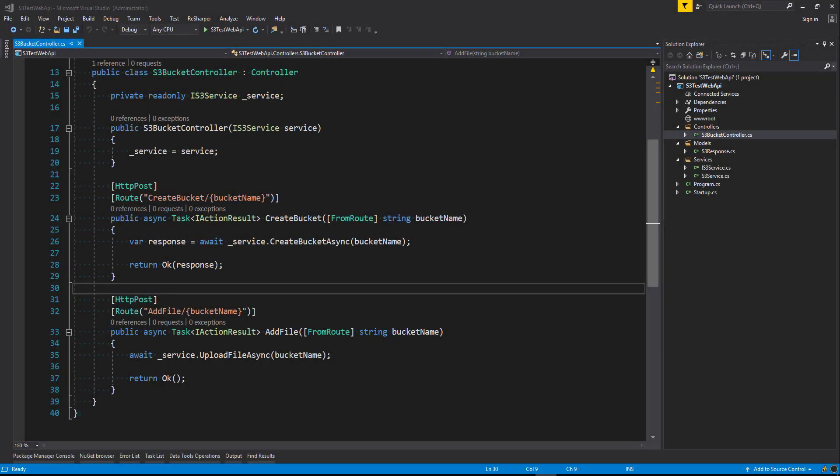Okay, so here we are back in our test project where we created a bucket. We also added a file in previous lessons. Now what we're going to do is we're going to get the files from our S3 bucket.